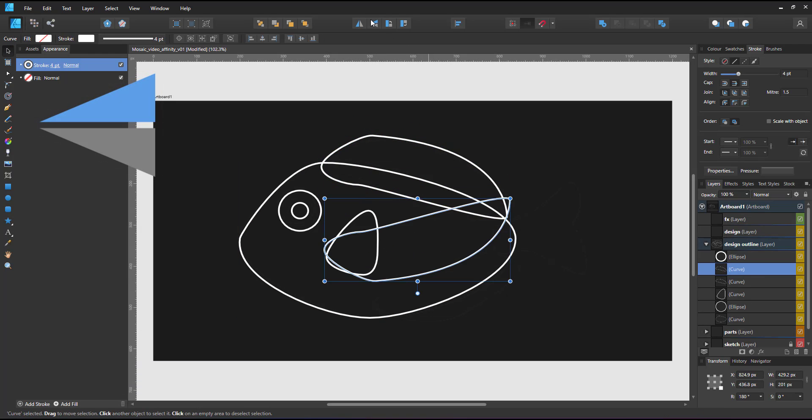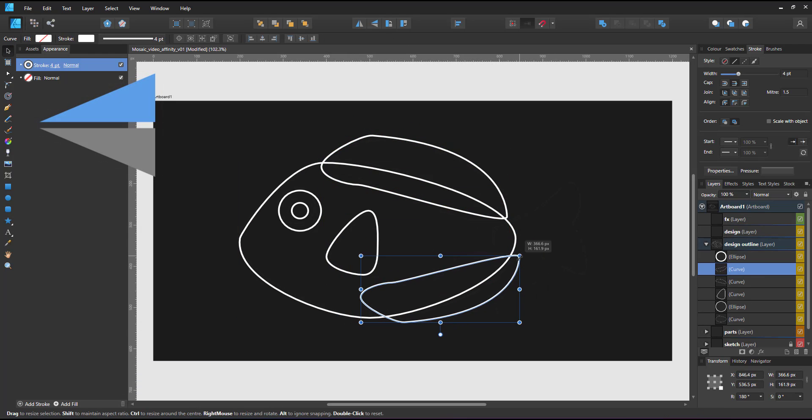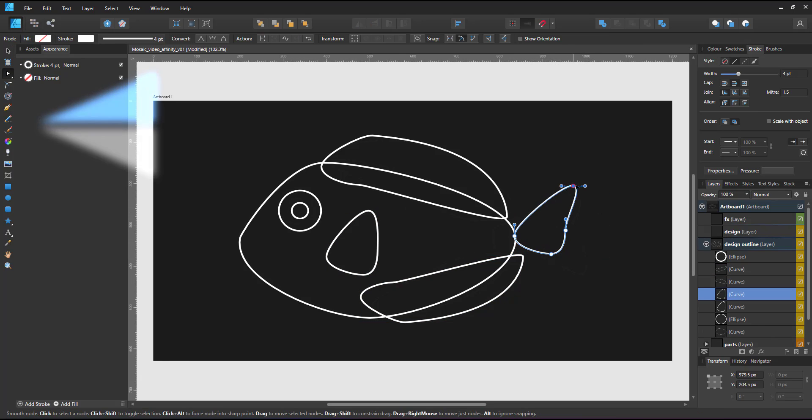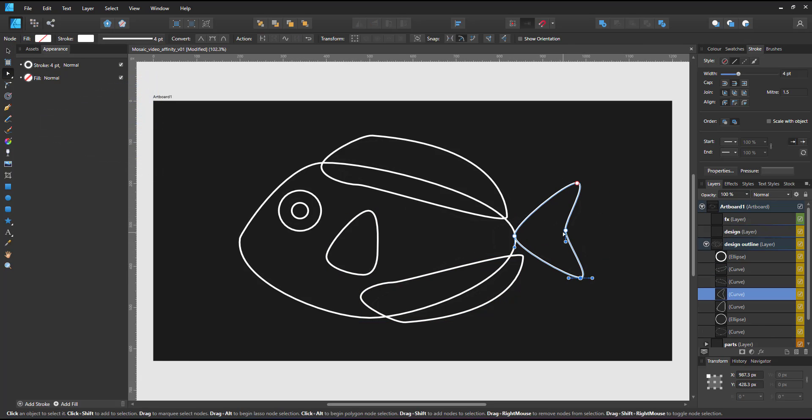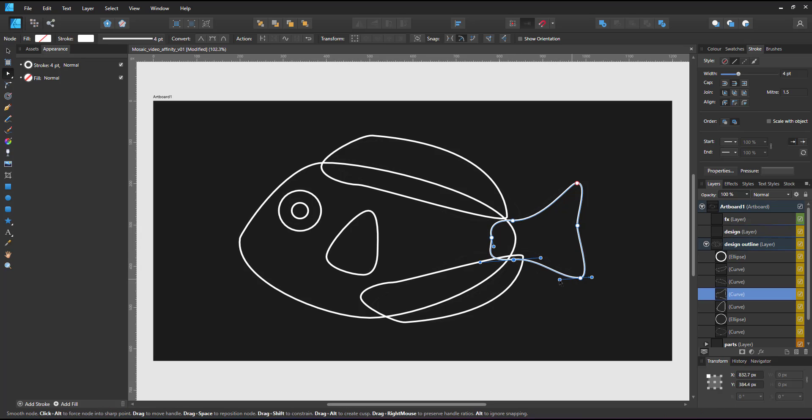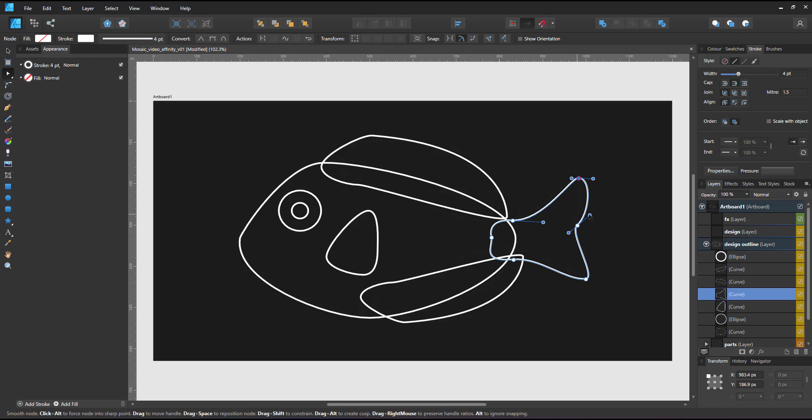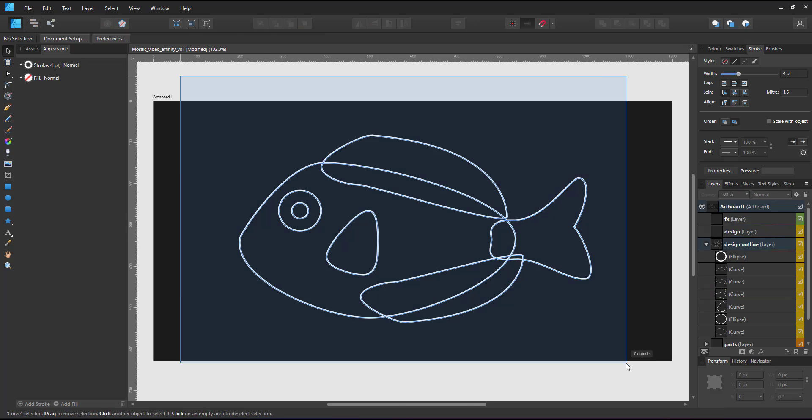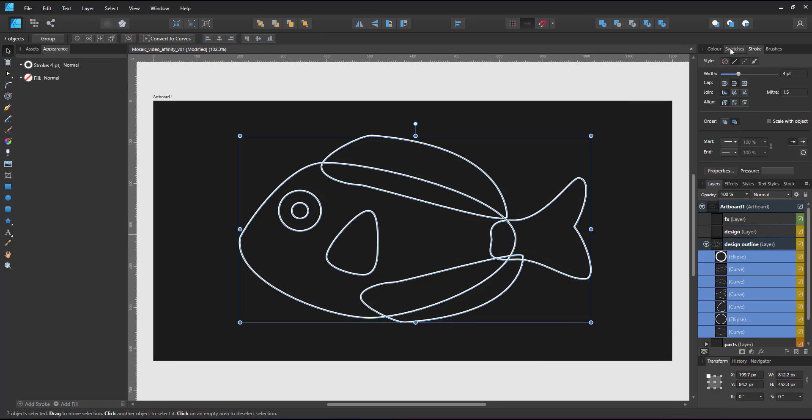I duplicate and modify a lot. It speeds up the creation process and gives me shapes to work with later. I avoid too much detail and tight angles to make it easier to place the mosaic tiles. This level of detail will do.